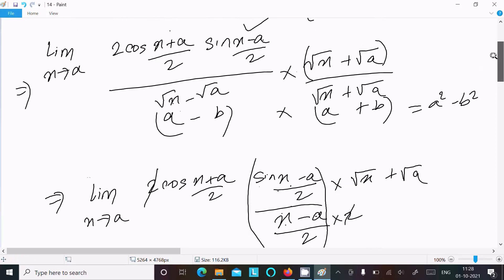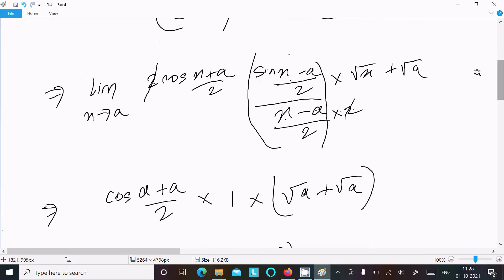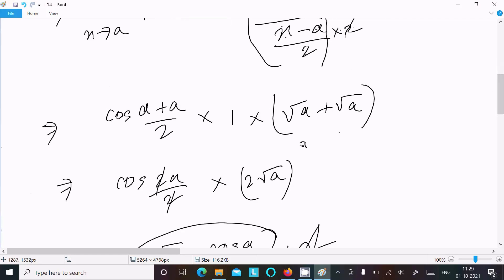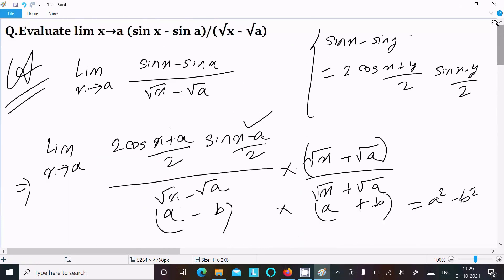We divide by 2 and multiply by 2 so the sin ratio returns 1. Putting x = a, we get (a+a)/2 = a in the cosine, and root a plus root a equals 2 root a. So the final answer is 2 root a cos a. That's how we evaluate this limit. Thanks for watching — see you in the next video.